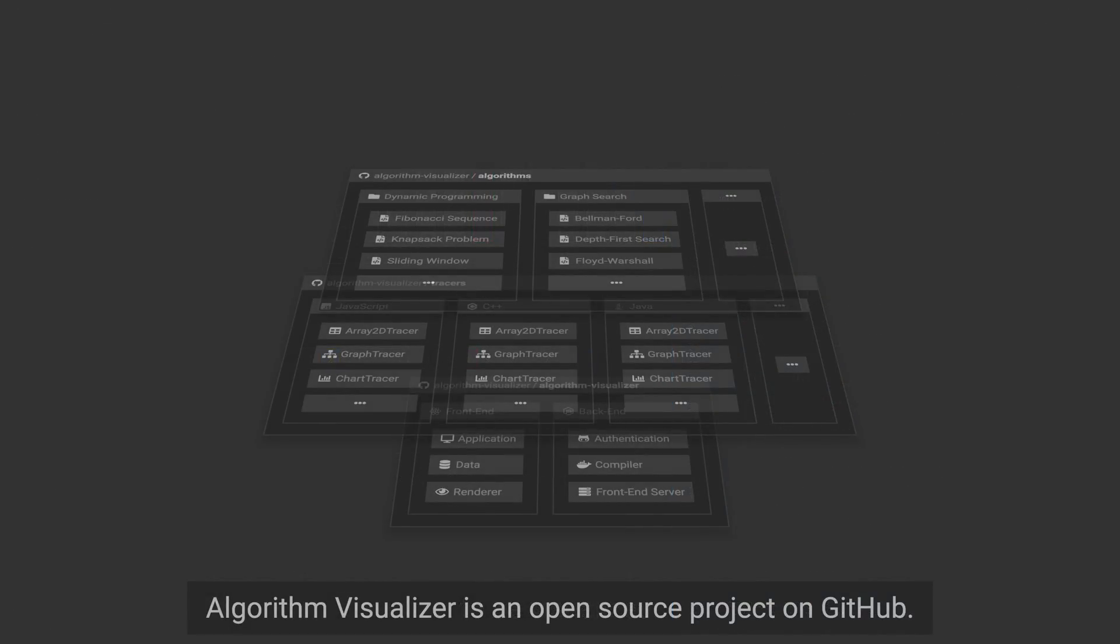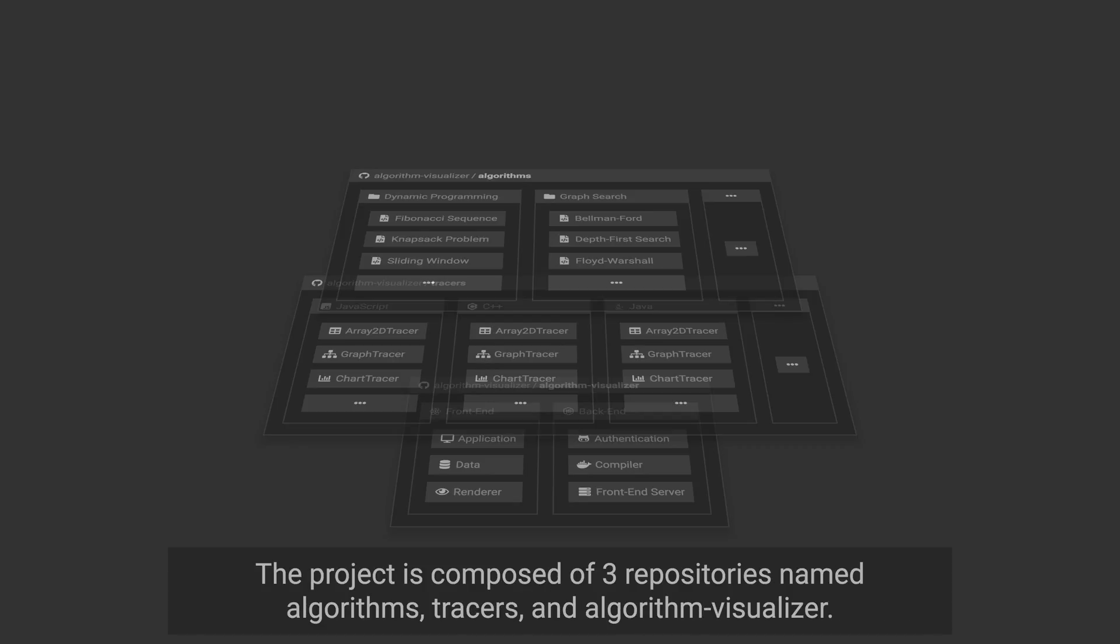Algorithm Visualizer is an open-source project on GitHub. The project is composed of three repositories named Algorithms, Tracers, and Algorithm Visualizer.